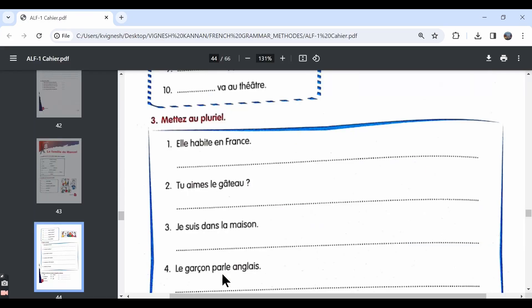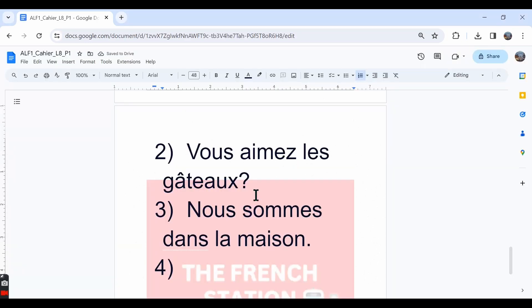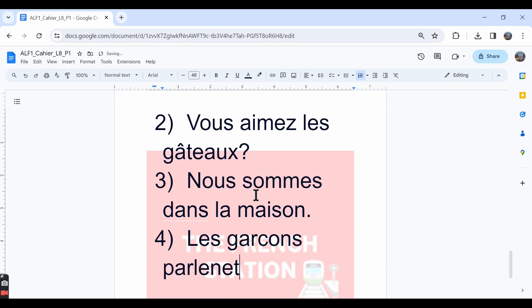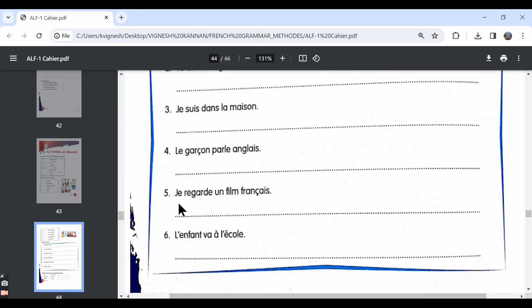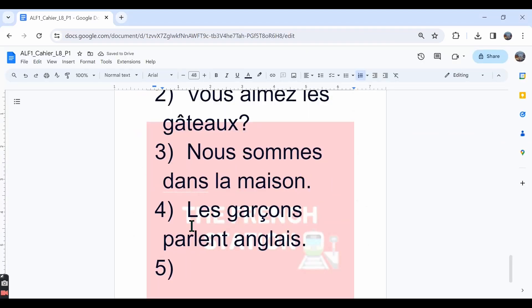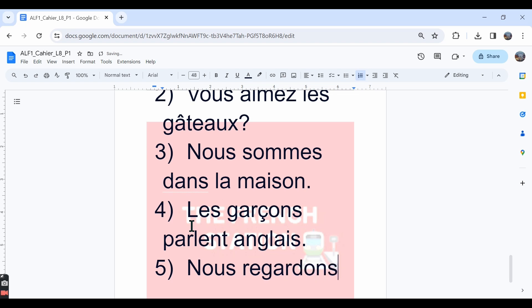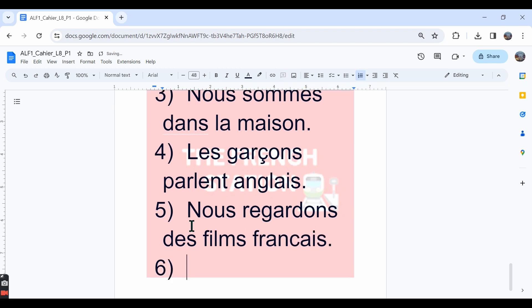The fourth one, le garçon parle anglais. The boy talks or the boy speaks English. The answer is les garçons parlent anglais. The boys talk English. The fifth one, je regarde un film français. I am watching a French film. The plural form is nous regardons. We are watching des films français. We are watching some French films or French movies.